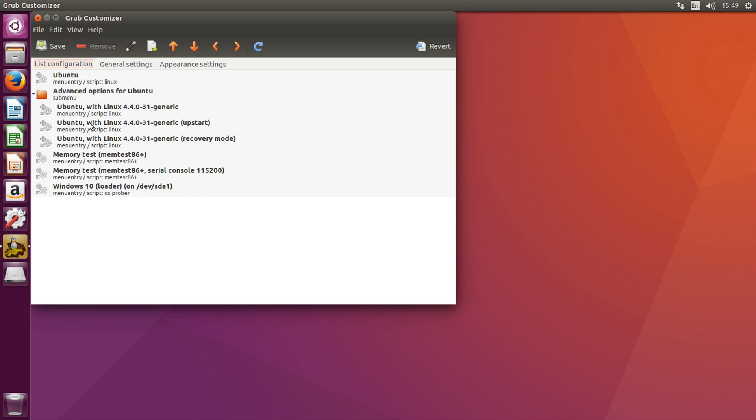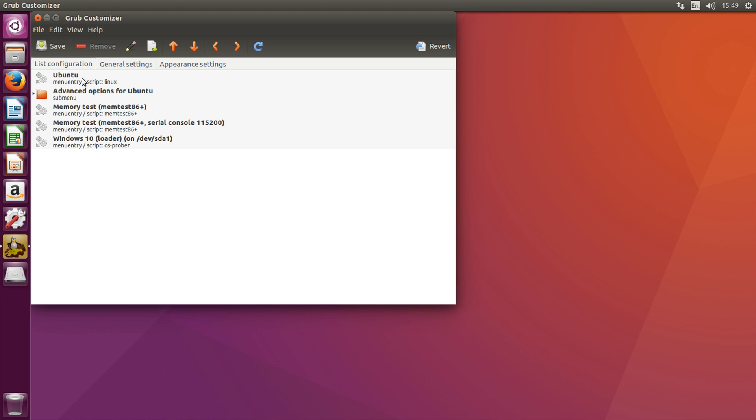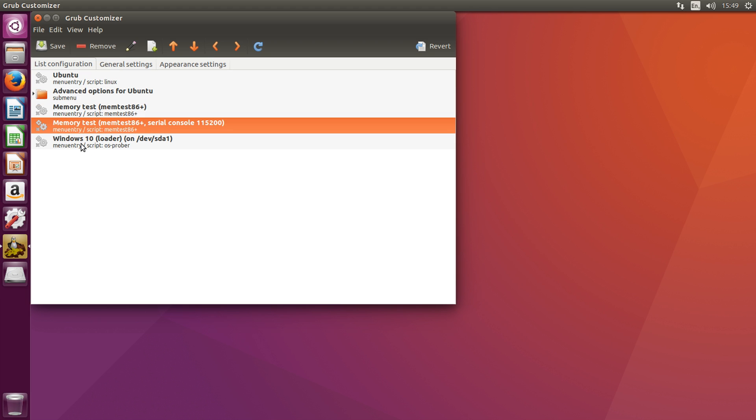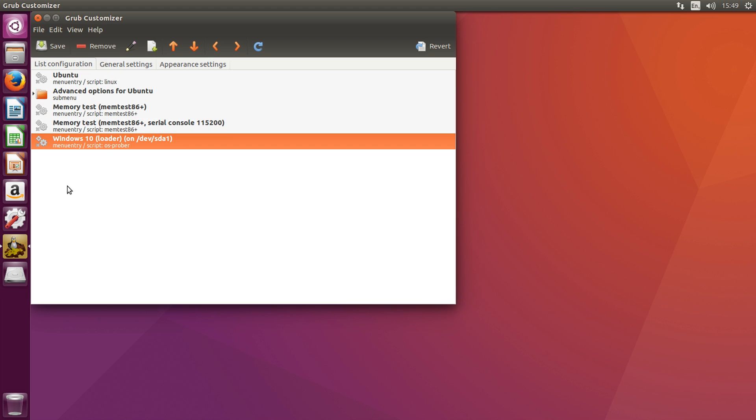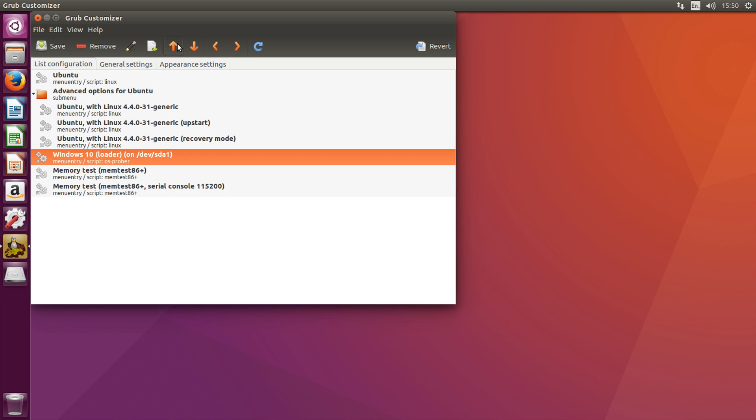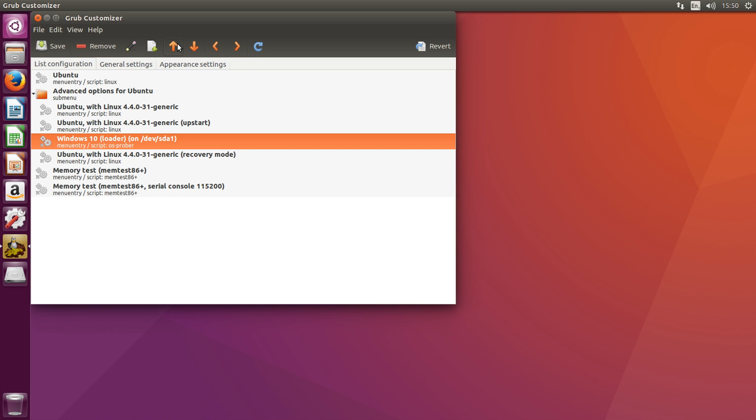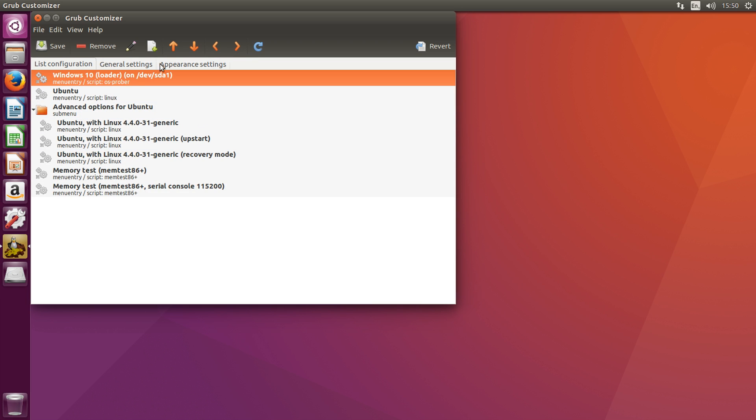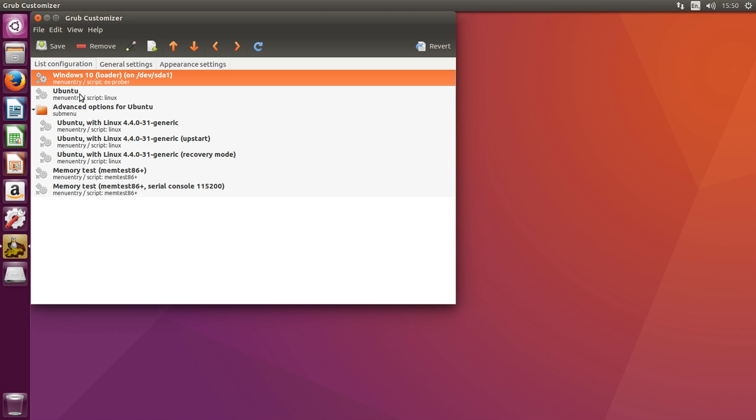If you remember from earlier, we had Ubuntu, Memory Test, Memory Test, and Windows 10. For example, if you wanted to move Windows 10 to the top so it's the default option, you could click on it here and click this move up option, and it will just move it up slowly right to the top. There you go. And now it says Windows 10 is first on the list and then Ubuntu.